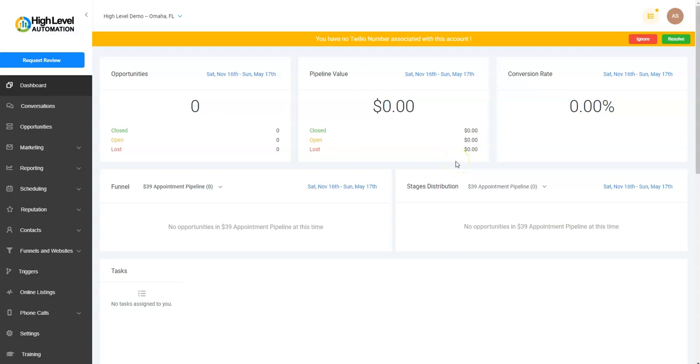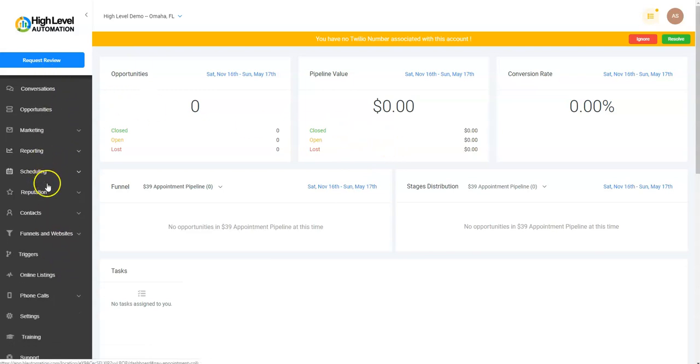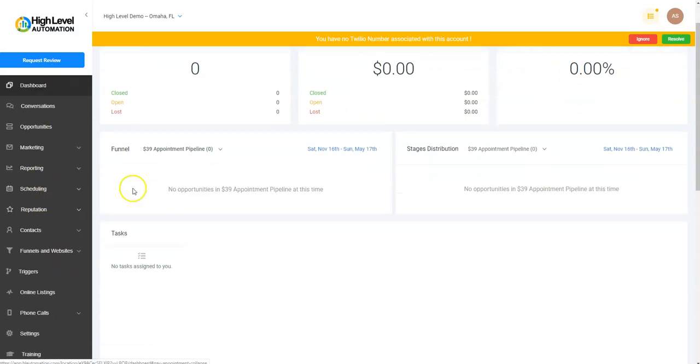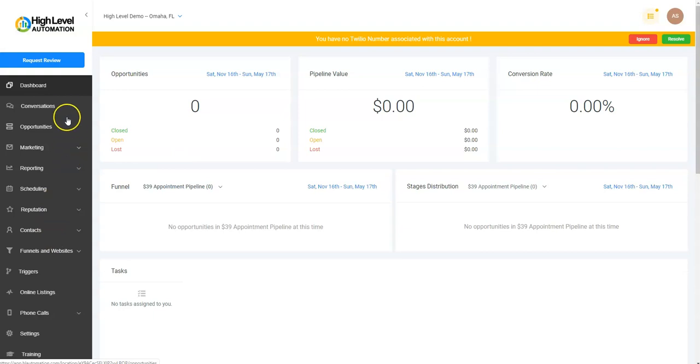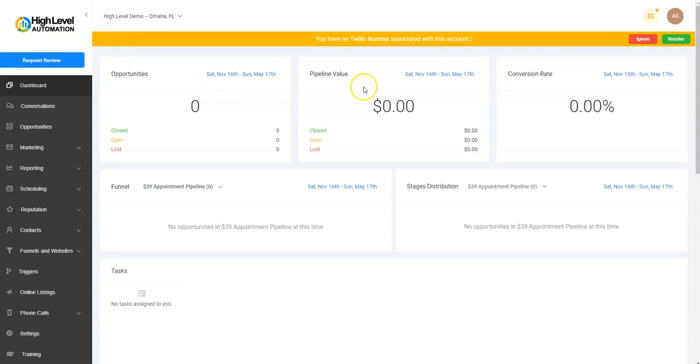Okay, in this video we're going to talk about the Settings tab. I want to point out that in the dashboard, as we make changes, some things may be shuffled around. For example, this Request Review button has been added, and that's part of the Reputation section. So if you see things in these videos that change and shuffle around, don't be alarmed.